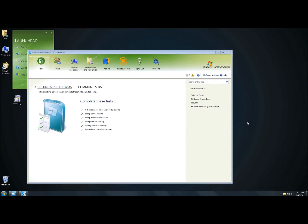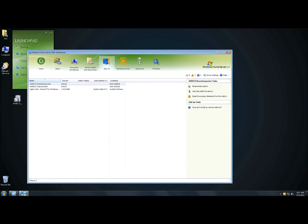Now that we have the Awiko Wake on LAN add-in installed, you'll notice it doesn't show up as an icon in your Windows Home Server 2011 dashboard. During early testing they removed the icon and moved it to Computers and Backups. If you're curious, you can always click on Add-ins and it'll show you which add-ins are installed and properly working on your system.